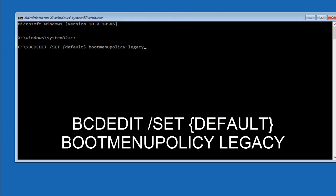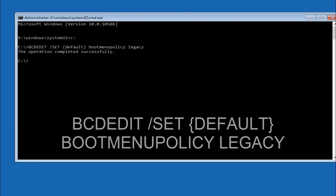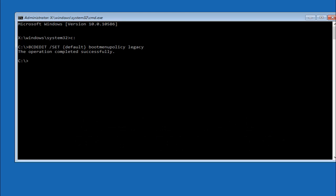So once you're done typing that in, hit enter on your keyboard, so we can see that our operation was completed successfully. In case you guys are wondering, this will actually enable the advanced boot options menu when you press F8 when you're booting into Windows.